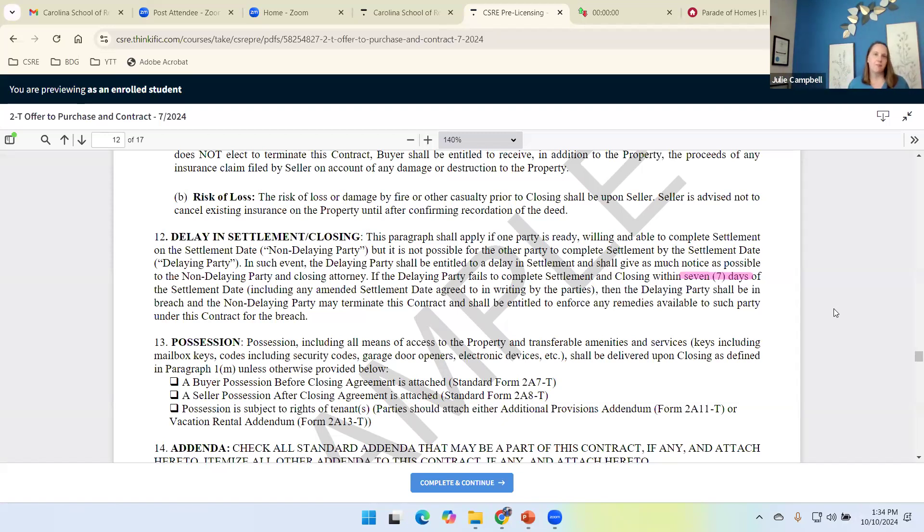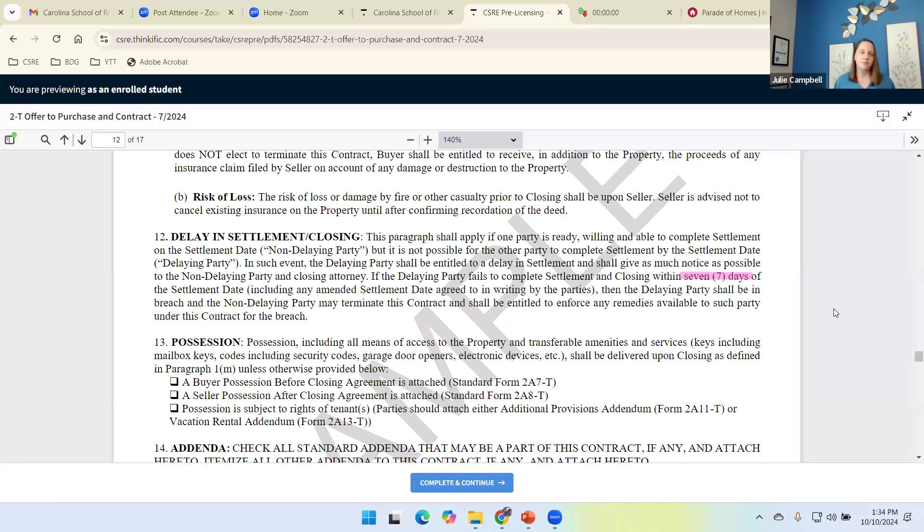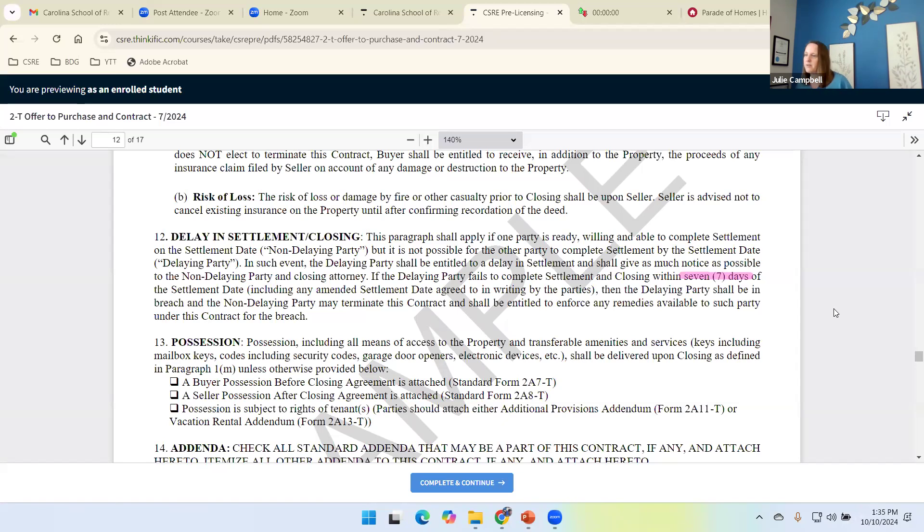Again, delays just happen. New construction, you can almost always bank on new construction being delayed. Lender, loan approval, I mean, all sorts of things. The possibilities are endless.